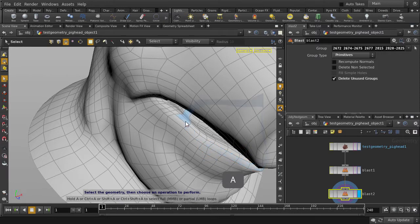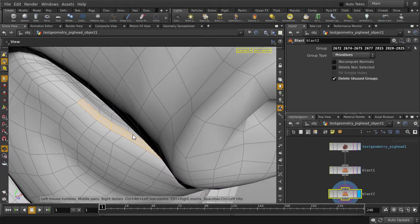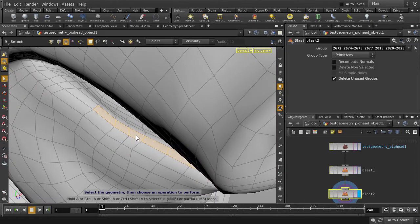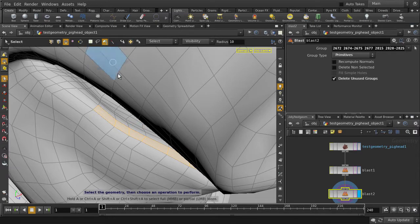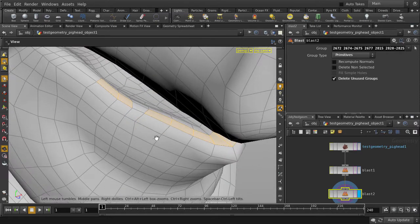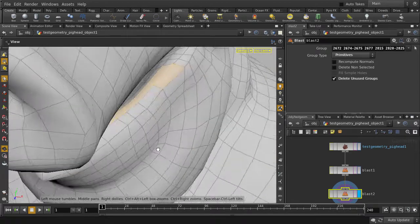Hold down the A key and then left mouse button click, and we're going to zoom in and use the control key to deselect some faces. Before we deselect, we're going to change the select mode to brush. Hold down CTRL and left mouse button click to deselect, and you'll notice that the cursor changes to a minus sign.